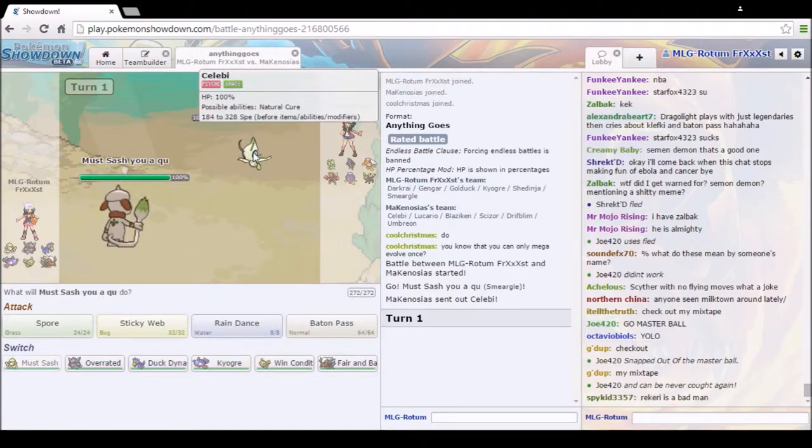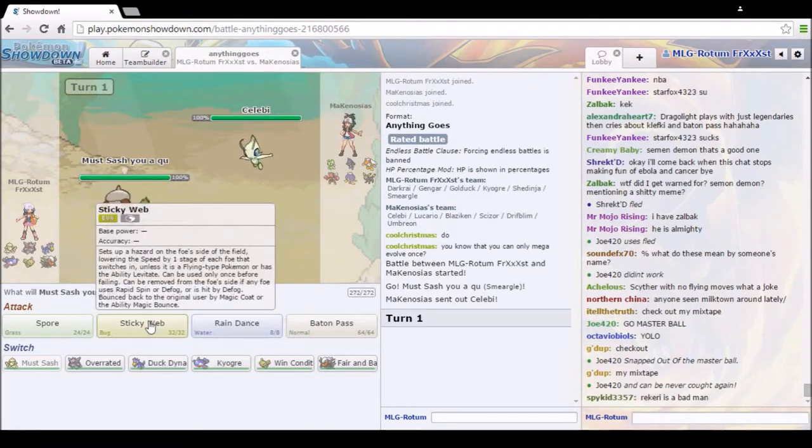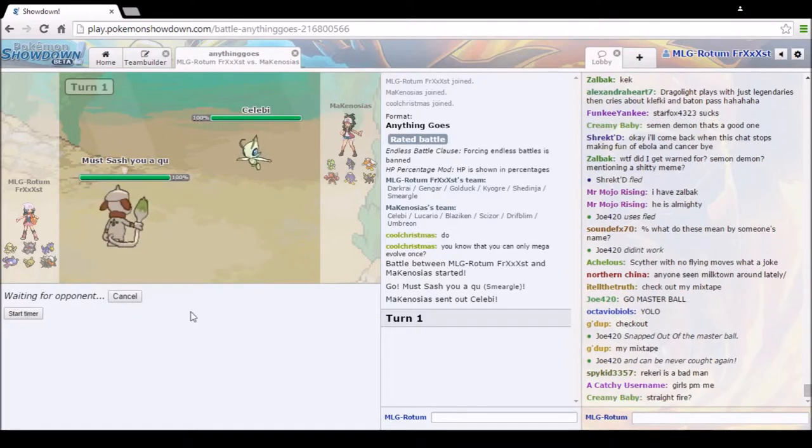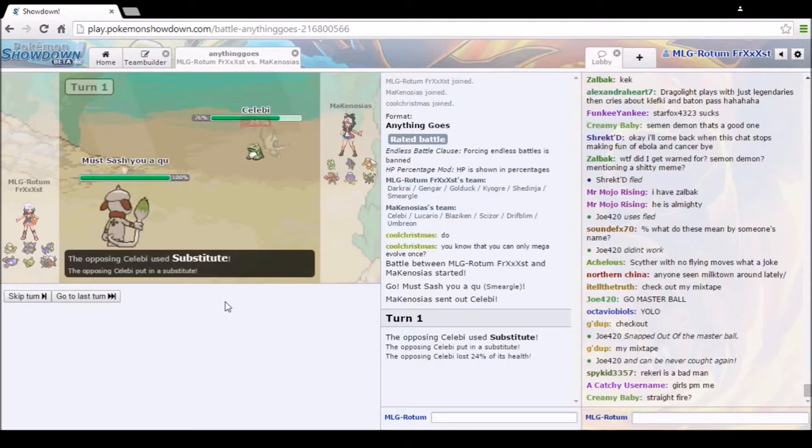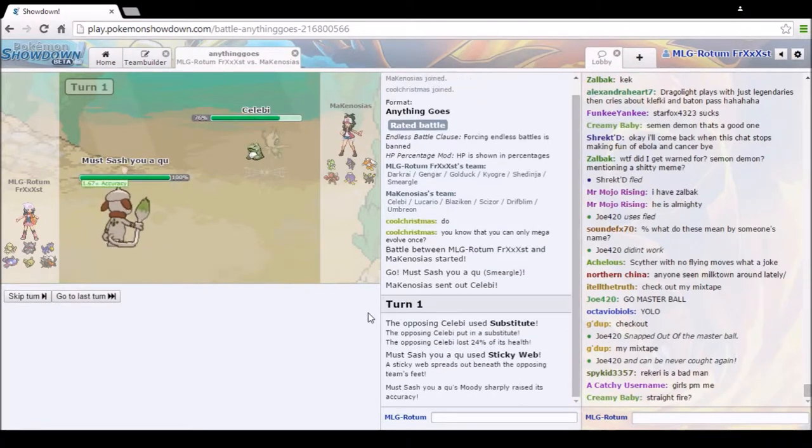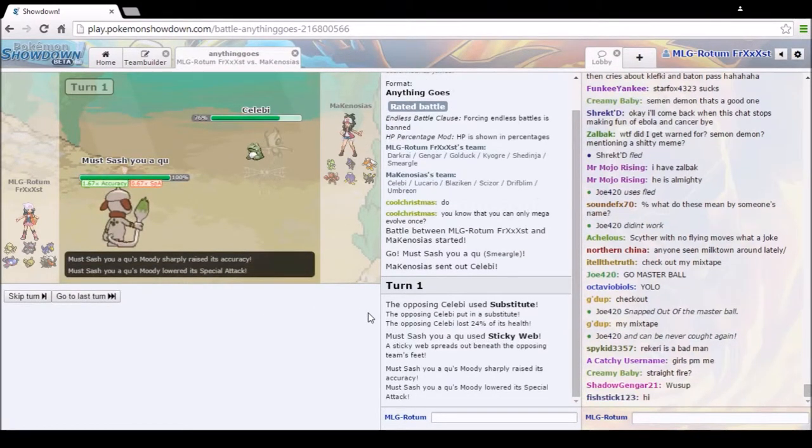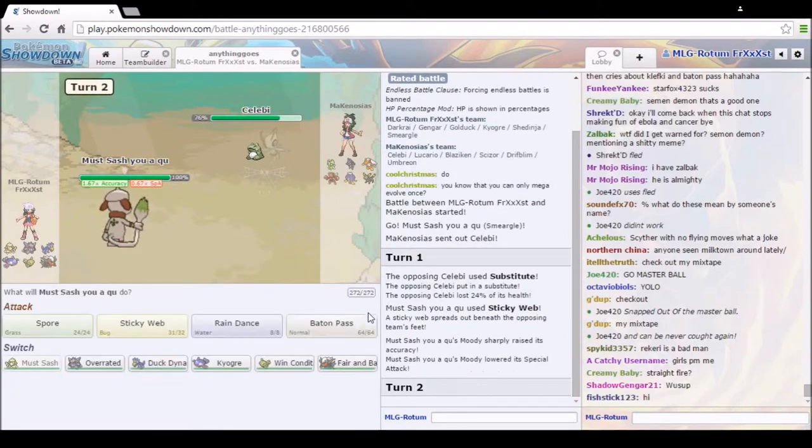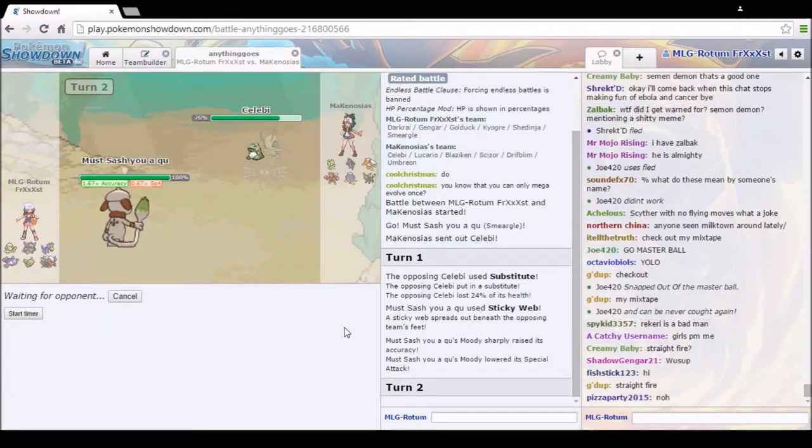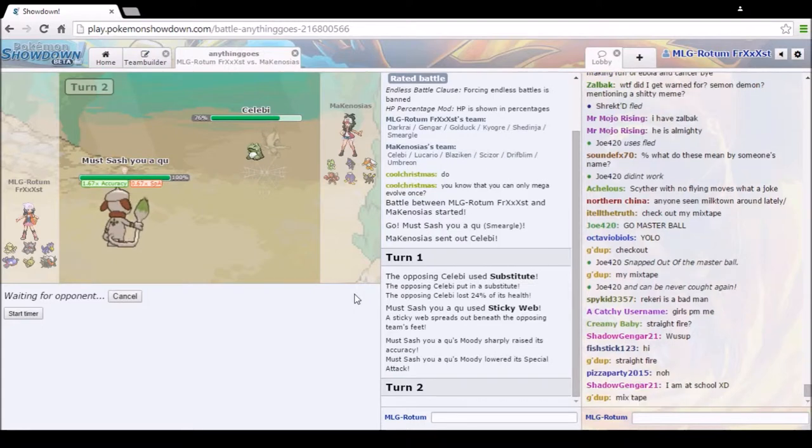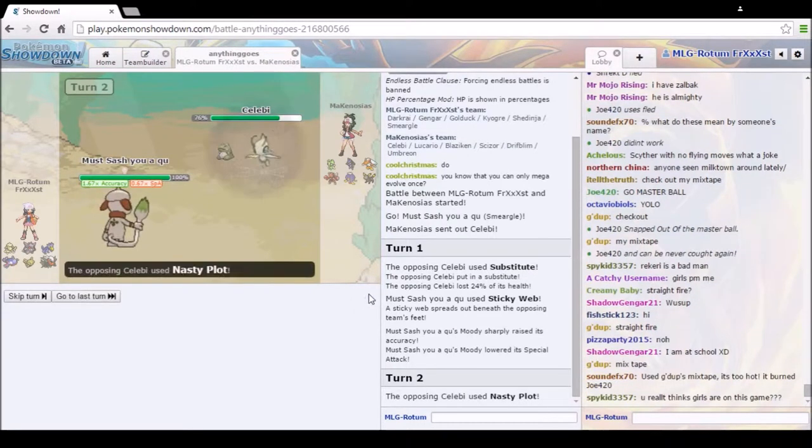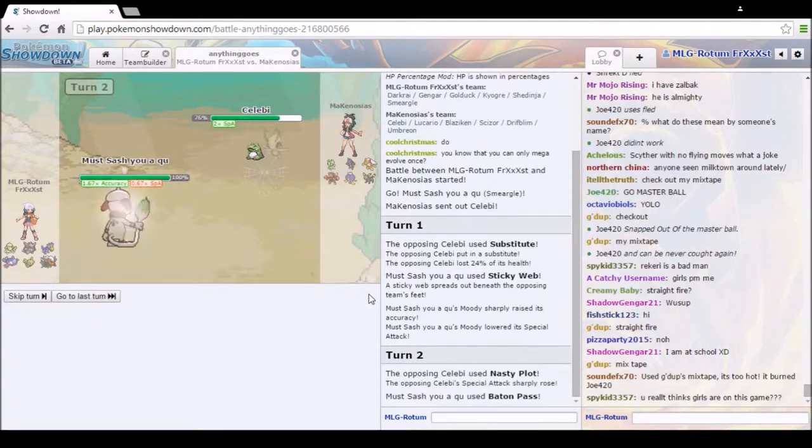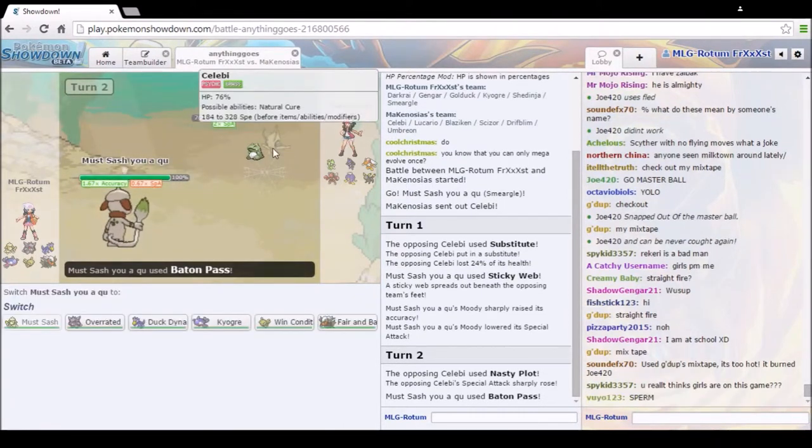Oh, he's gonna, I know what he's gonna do. He's gonna do those shenanigans. I'm gonna Sticky Web and then Baton Pass. Because he's just gonna Nasty Plot and then he's gonna Baton Pass. He's gonna Sub, yeah. Outta here! Oh baby. Oh, but mine is special attack. Oh, it doesn't matter.